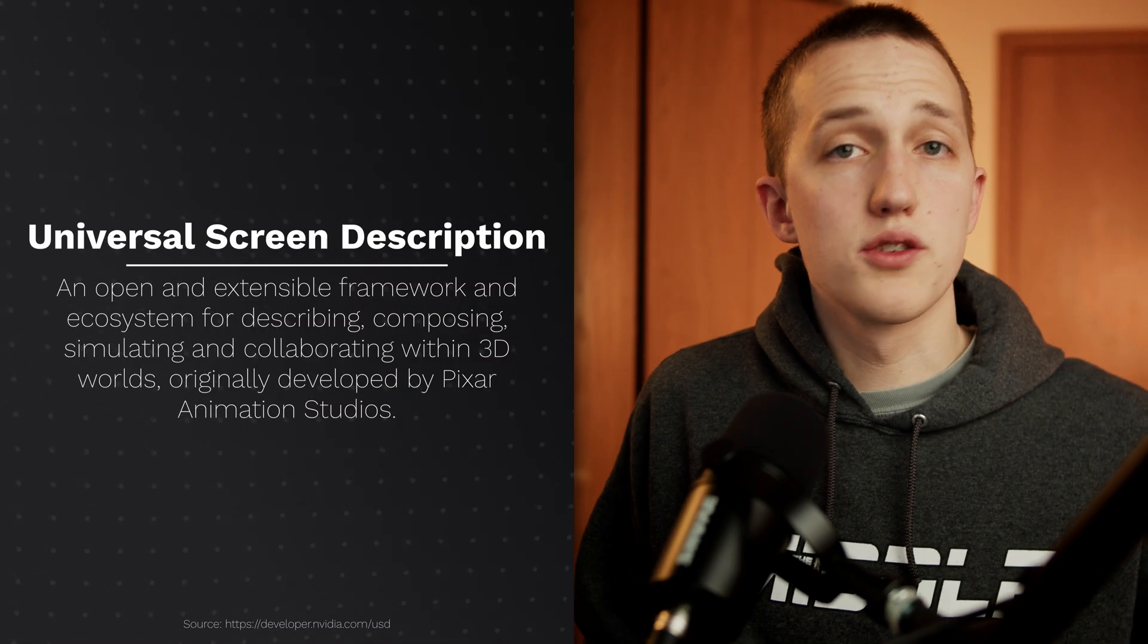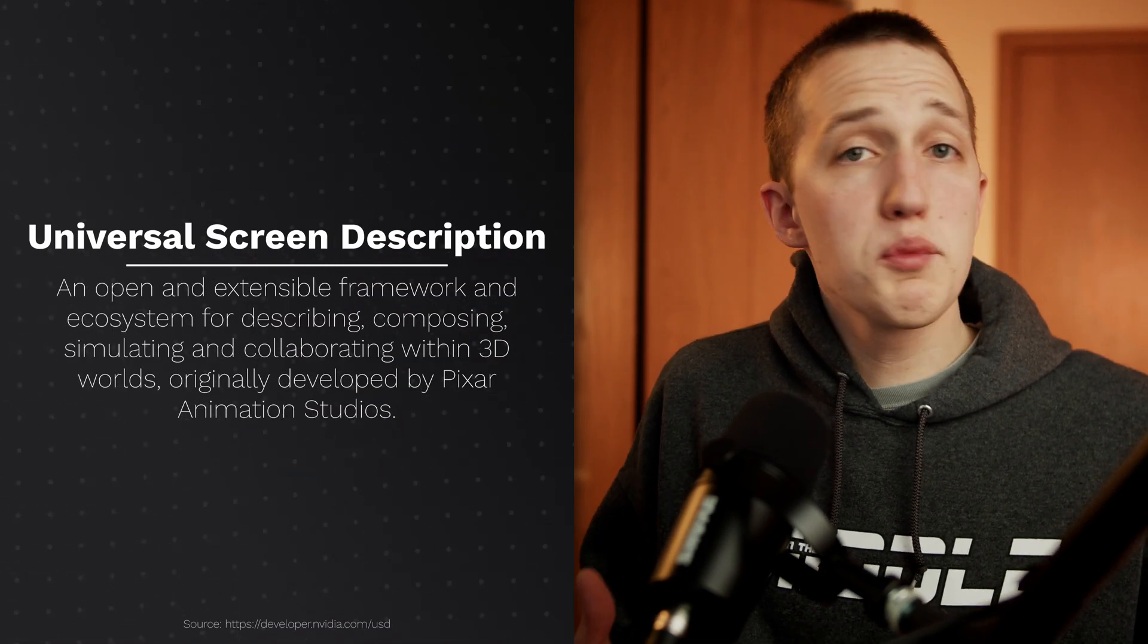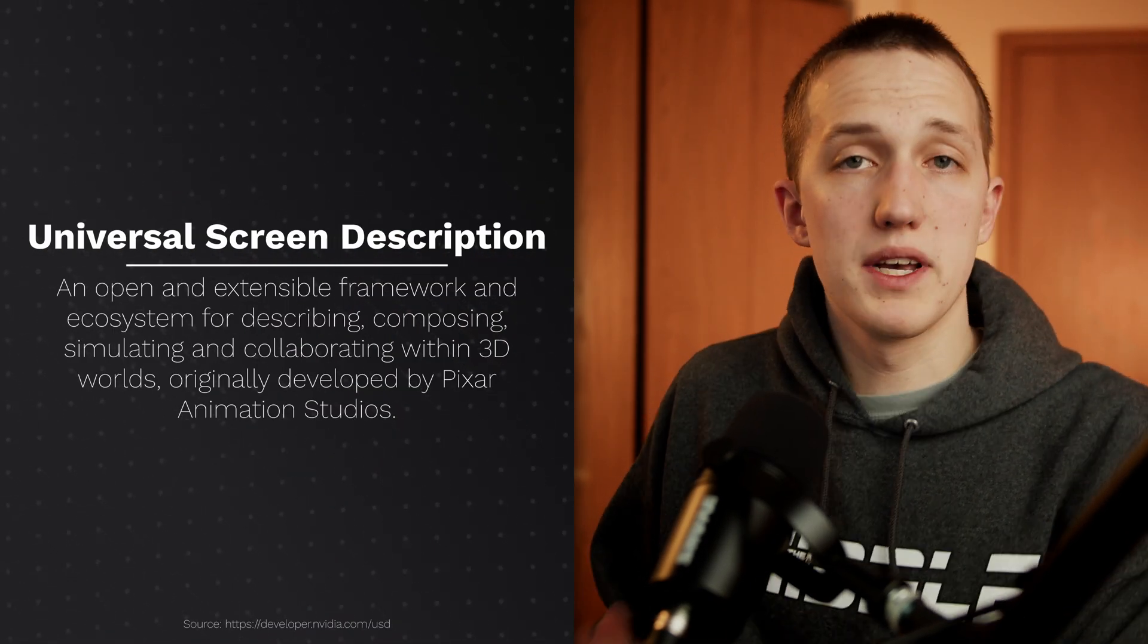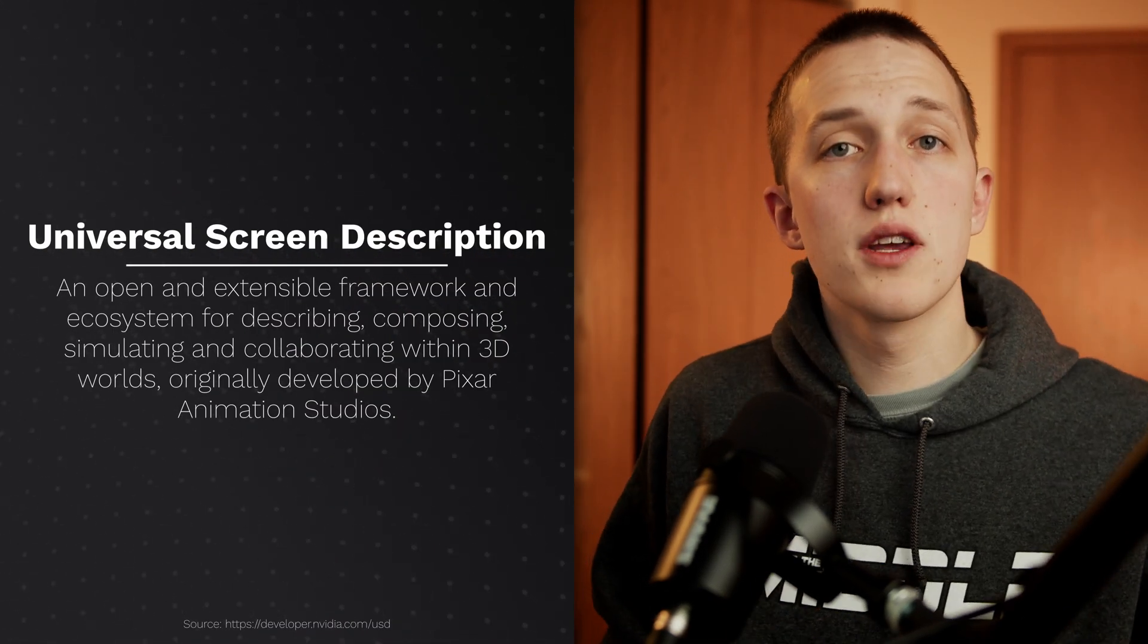But first, what is USD? Well, it stands for Universal Scene Description. It's a framework that was developed by Pixar for interacting with their scenes in real time. Now, DaVinci has the ability to open one of those USD files so that we can interact with it inside of Fusion.